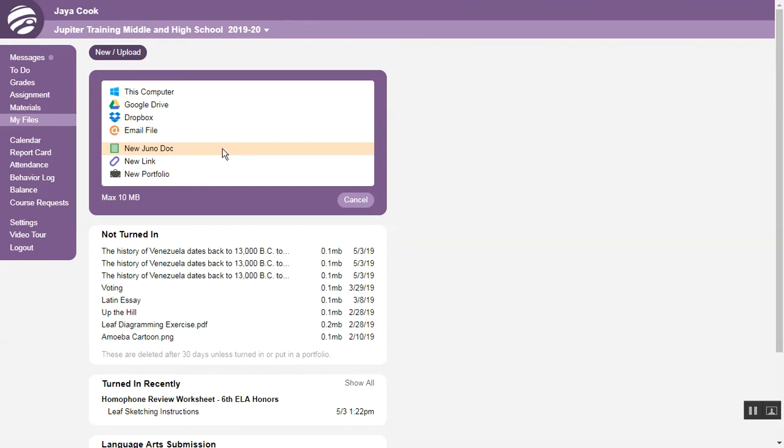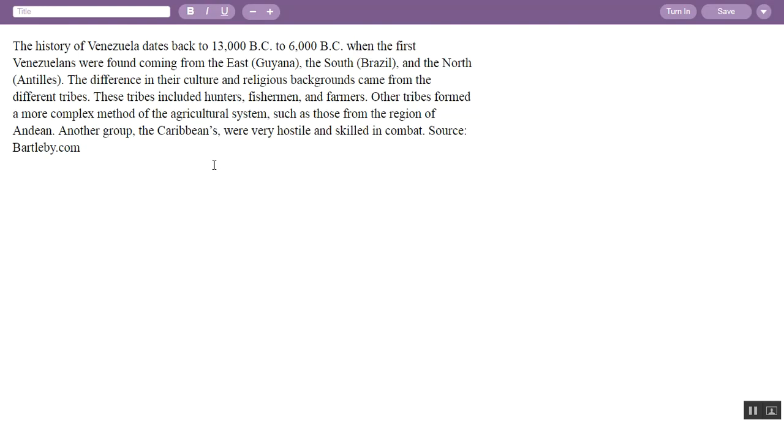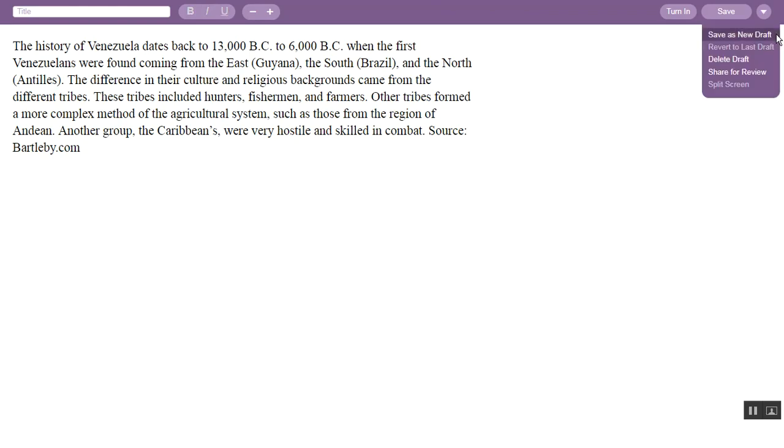Click New Juno Doc to write an essay or simple text document. Just type your text here. This menu provides advanced options to save your document as a draft or to share it for a review. Your teacher will tell you if this is required.